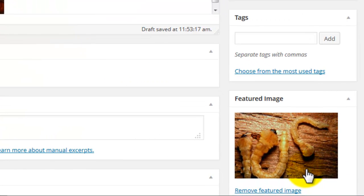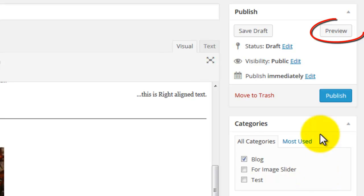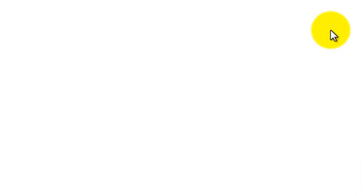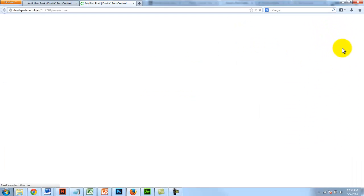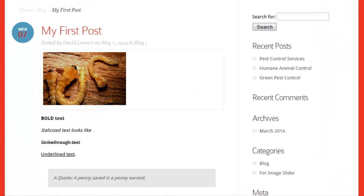Before publishing the post, you'll want to see how it looks first. So click the preview button. A new tab or window will appear in your internet browser to show you what the page will look like once it's published.